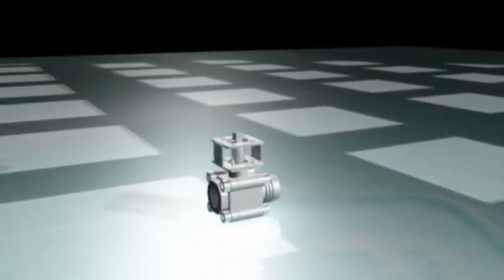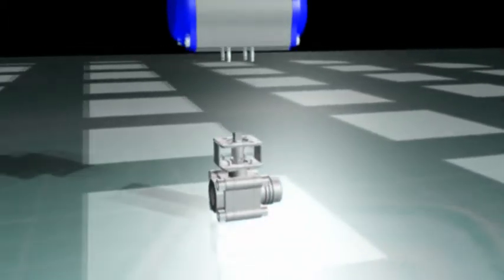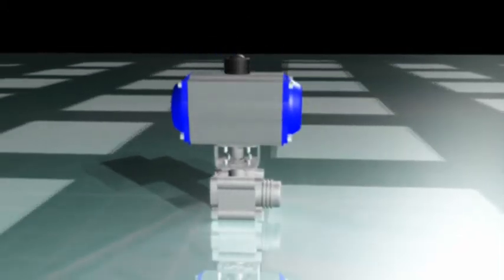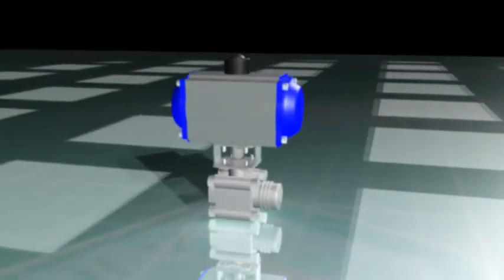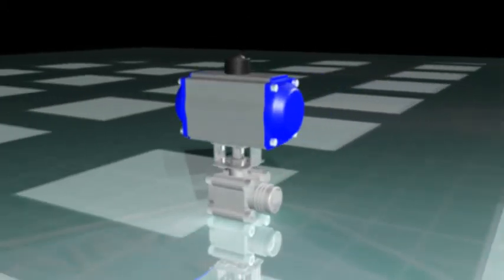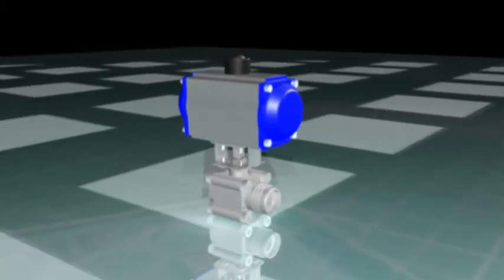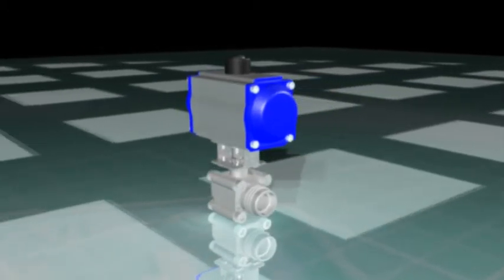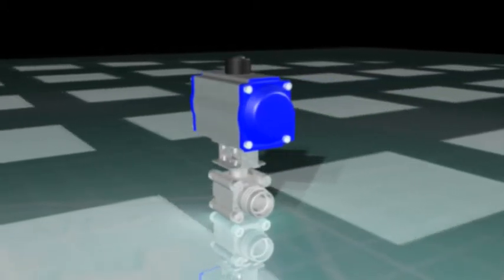As you can see, the coupler fits on top of the valve stem and inside the actuator, mating with the drive shaft. The bracket is bolted to the bottom of the actuator and the top of the valve body.